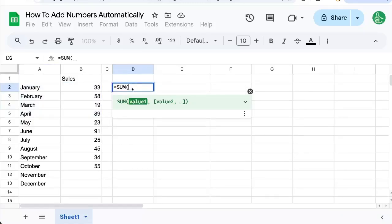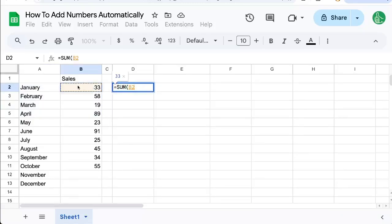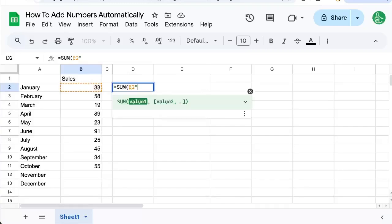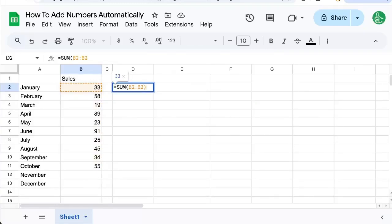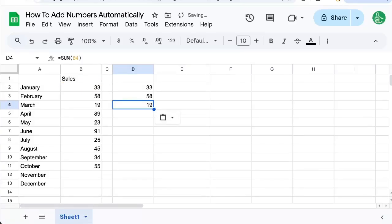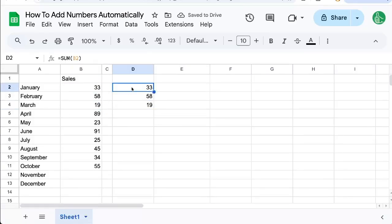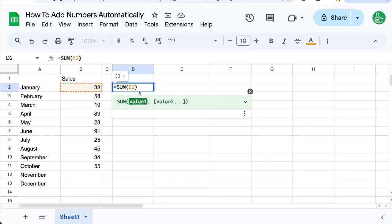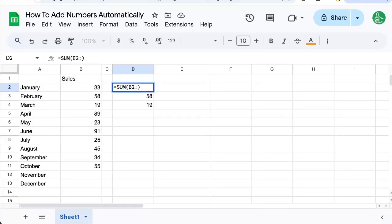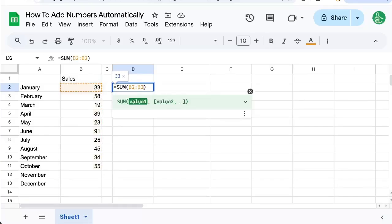We'll put a sum here and we're going to start at B2 colon B2. Now what that's going to do if we just do that, copy paste, copy paste, see it's showing just each month, but we can do one more thing. Instead of just B2, we're going to add a dollar sign in front of the first two.